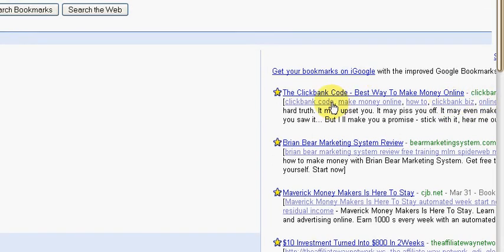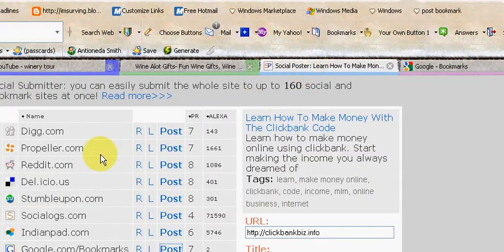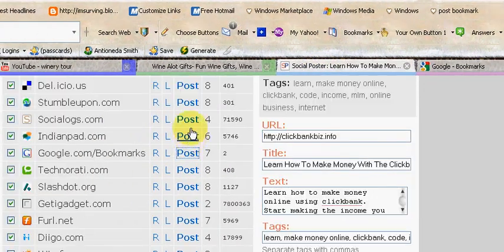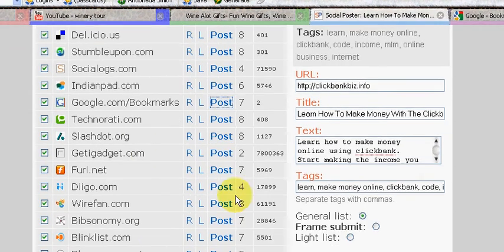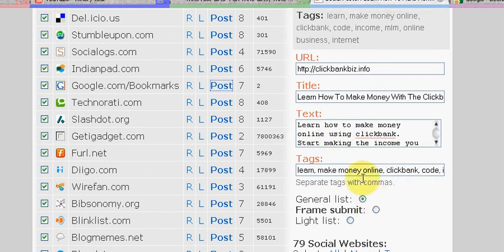And now you do the same thing for every last one of these. So all you have to do is click on post. It's going to open up the actual window, just like you just saw.